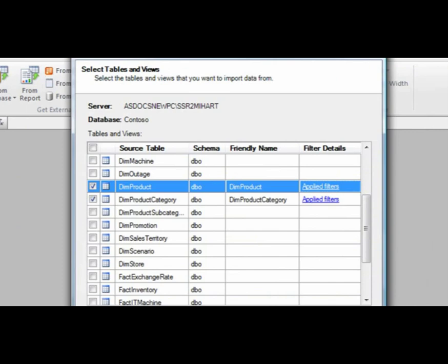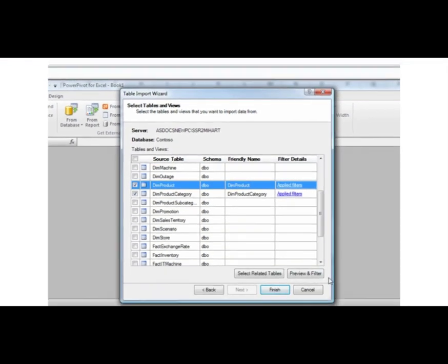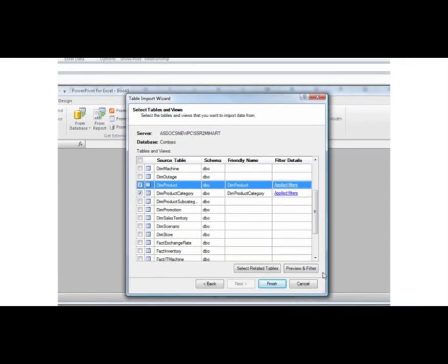Notice that the words Applied Filters are now displayed in the DIM Product and DIM Product Category cells. If I click on one of these links, I'll see a textual description of the filters that I just applied.